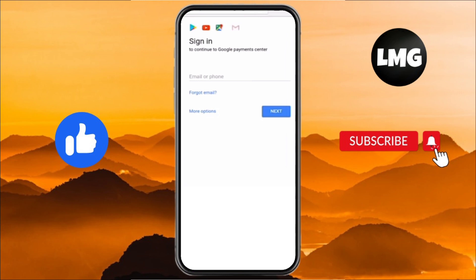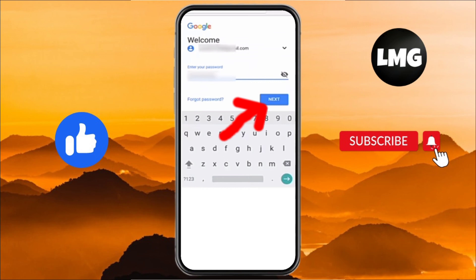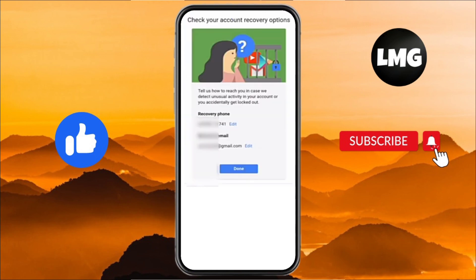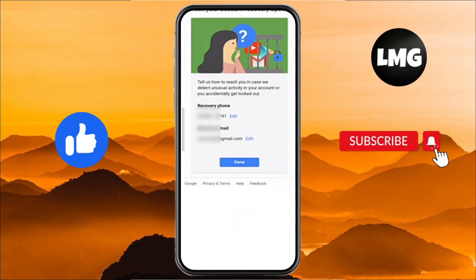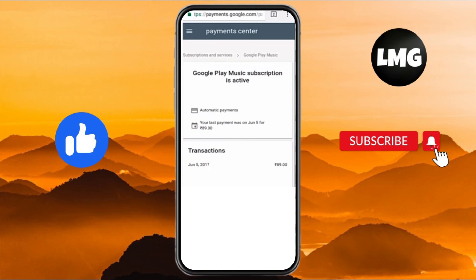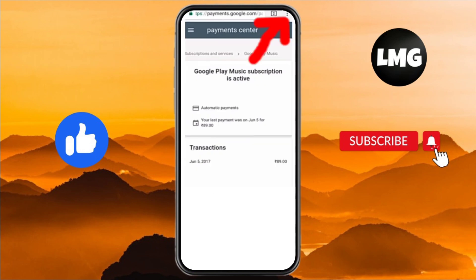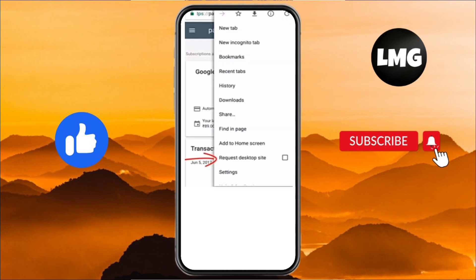You will find yourself at an interface where you have to enter your email address or phone number, then click Next, enter your password, click Next, and then click the Done option.